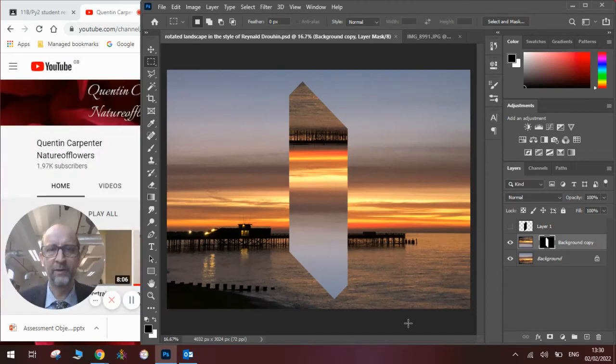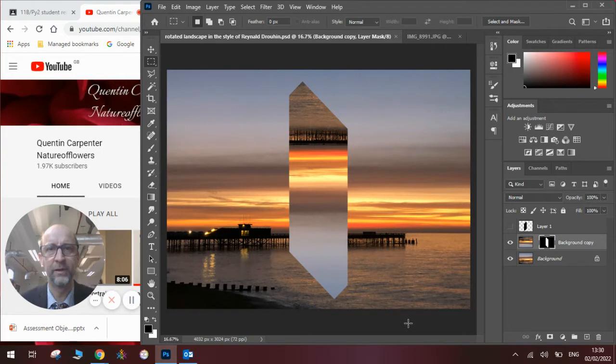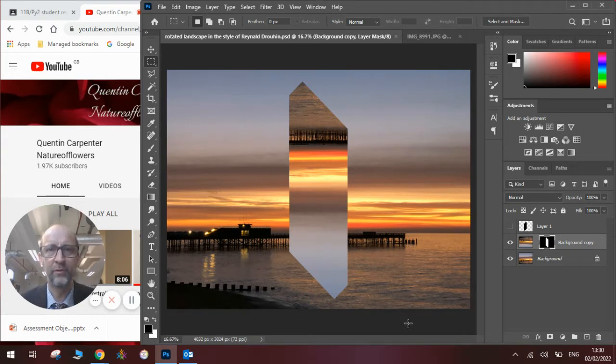Hi there and welcome to today's Quentin Carpenter Nature of Flowers Photoshop tutorial. Today I'm going to show you how to do a piece of work inspired by Raynald Droonhill.